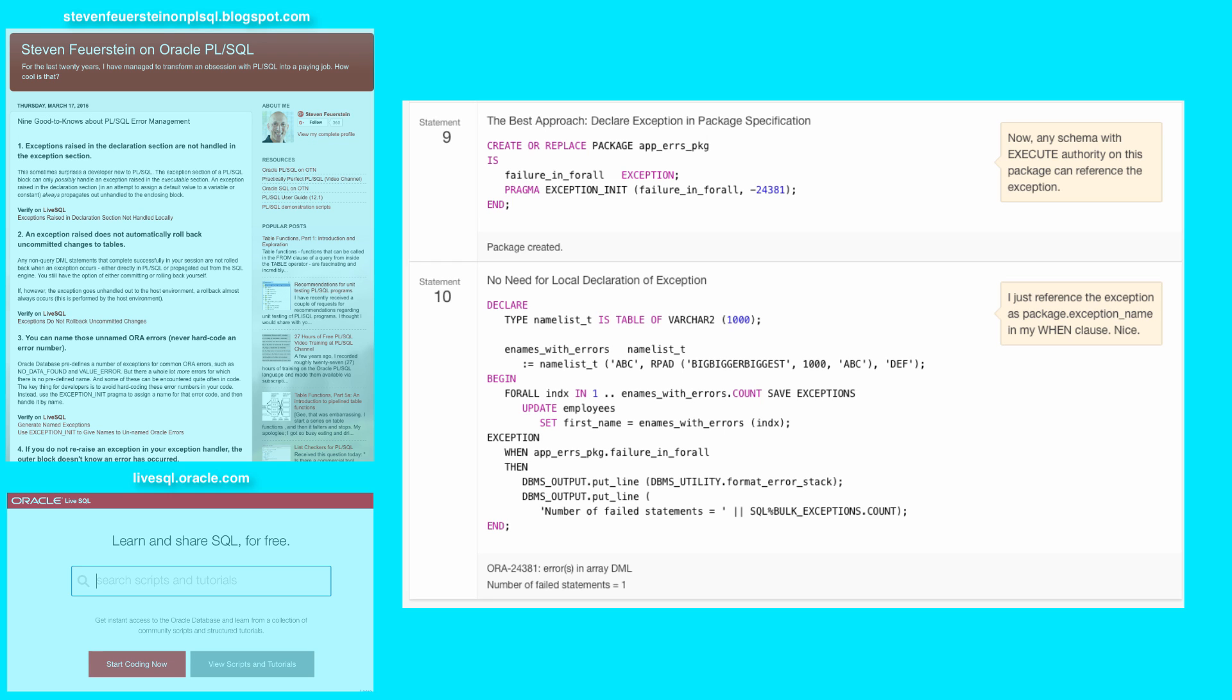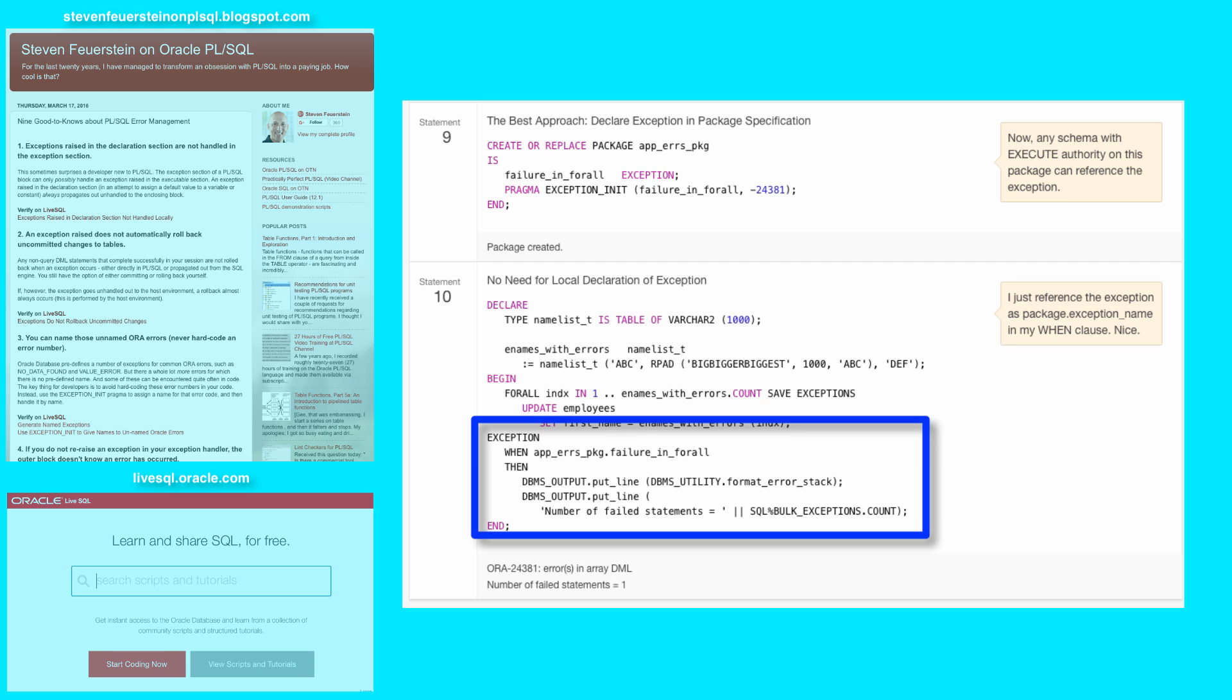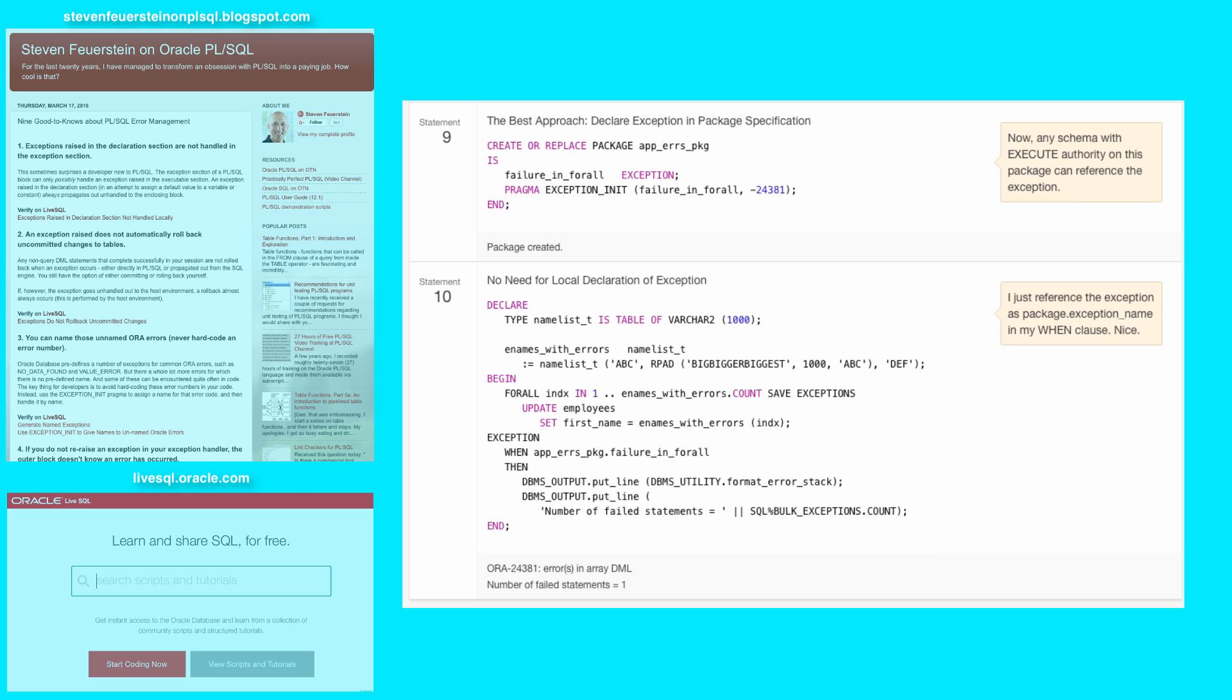So in my final statement 10, notice that I now do not have a local declared exception. I simply in my exception section say when package.exceptionName then. So now I can utilize the same exception throughout my entire application. My localized code is shorter. I don't have to put those different pragmas in each one. And my code is very readable.